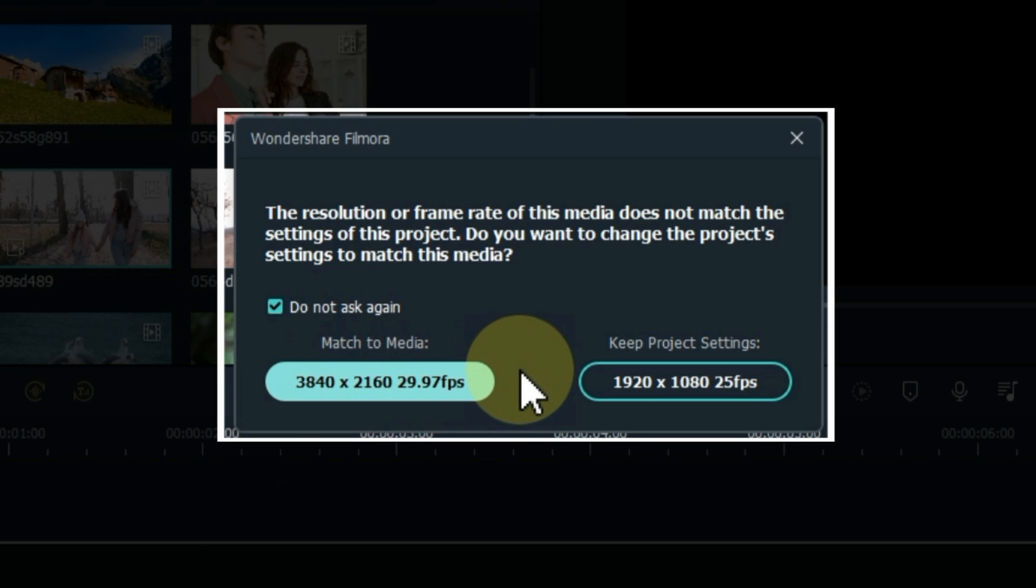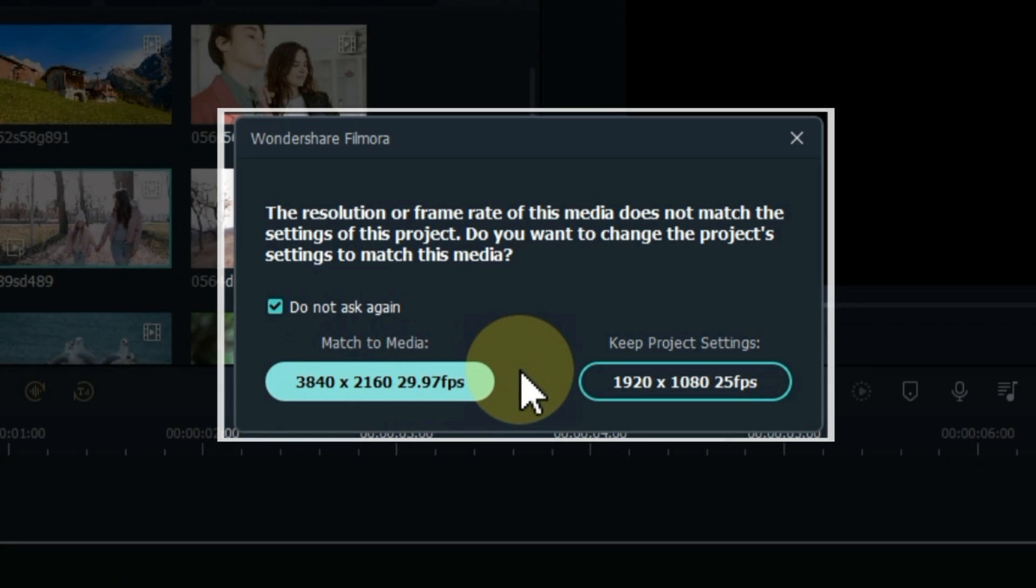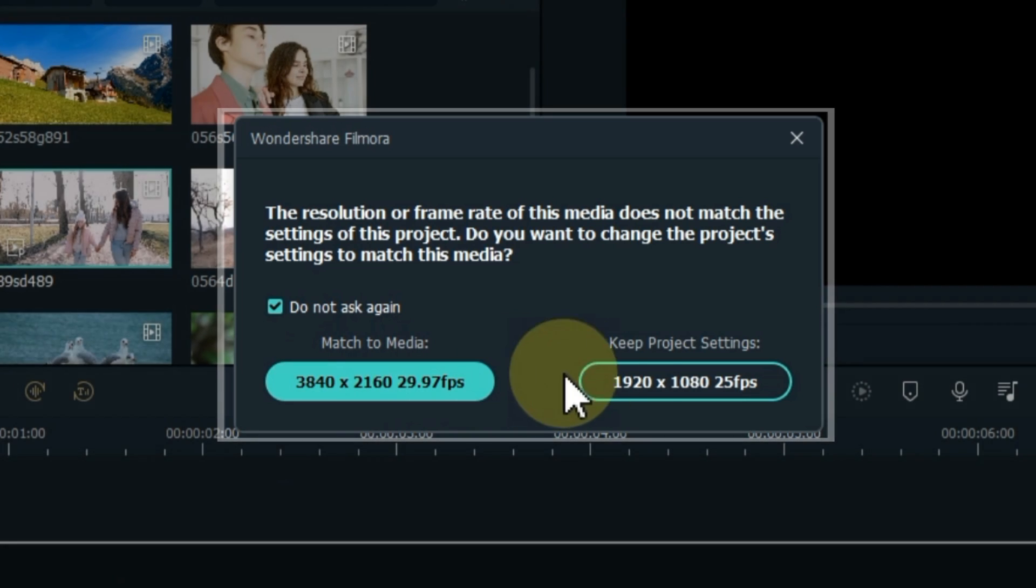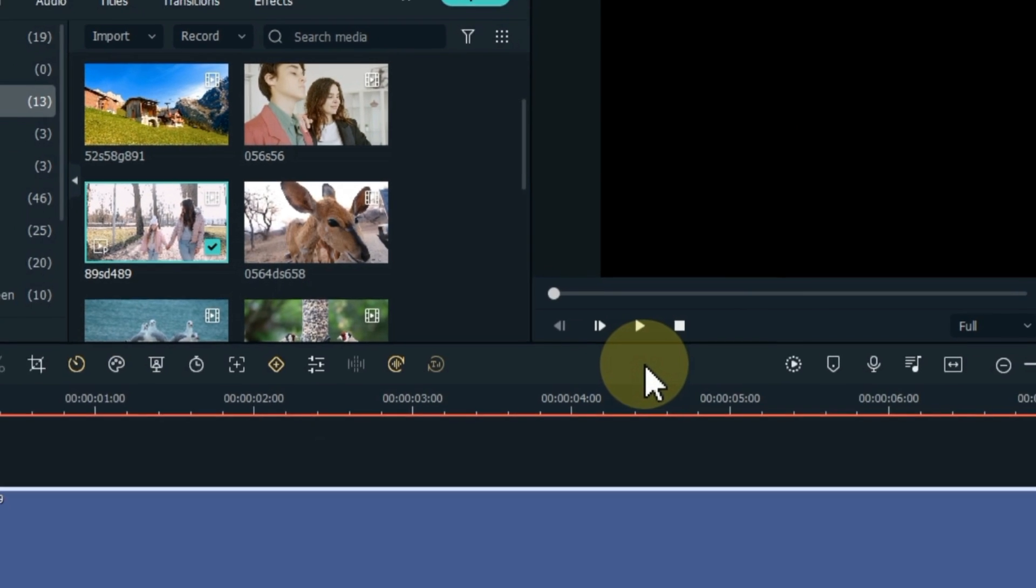One option is matched to media, and the other option is keep project settings. You can select any of these options. I have already done project settings so I click on keep project settings option.